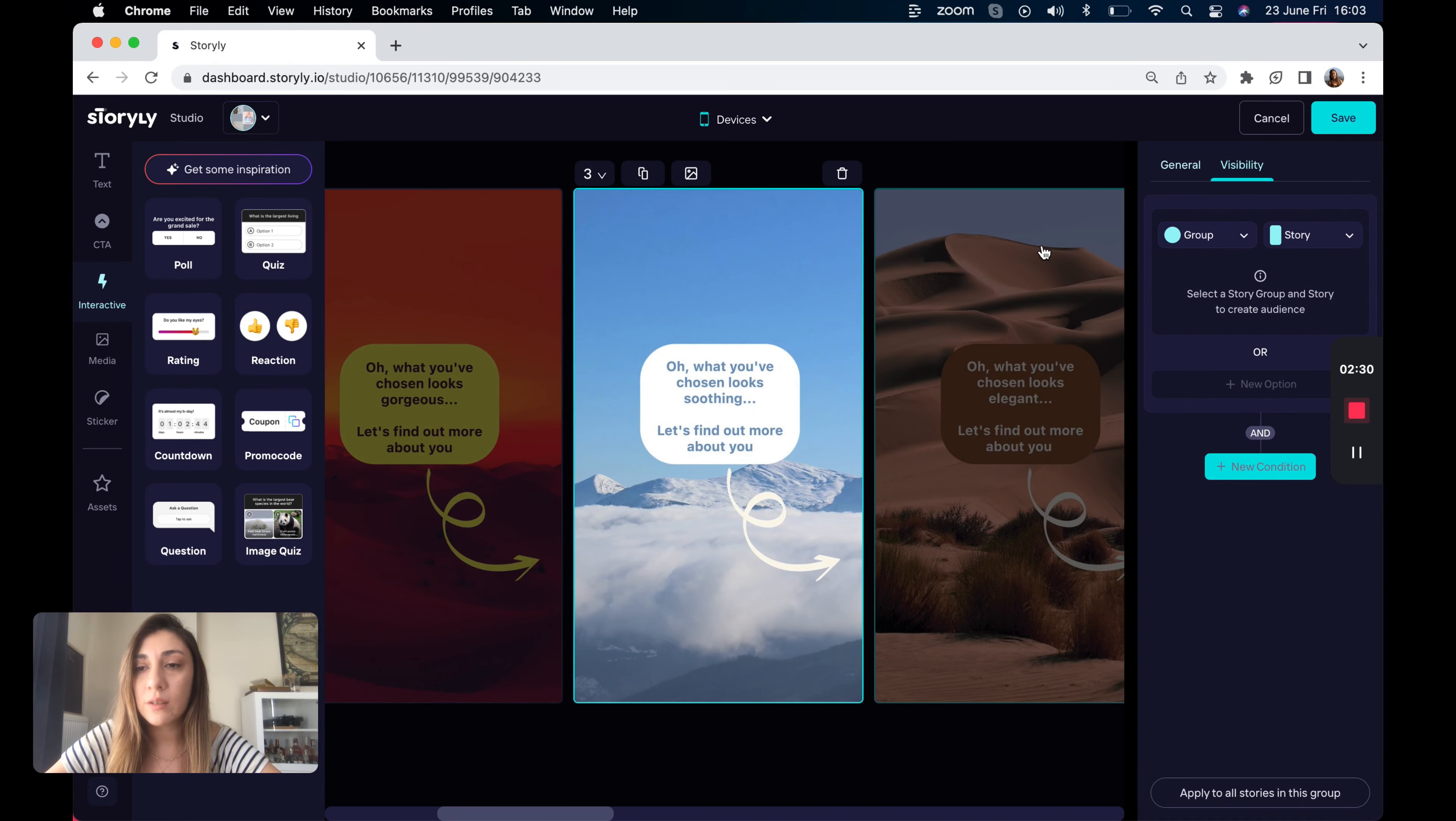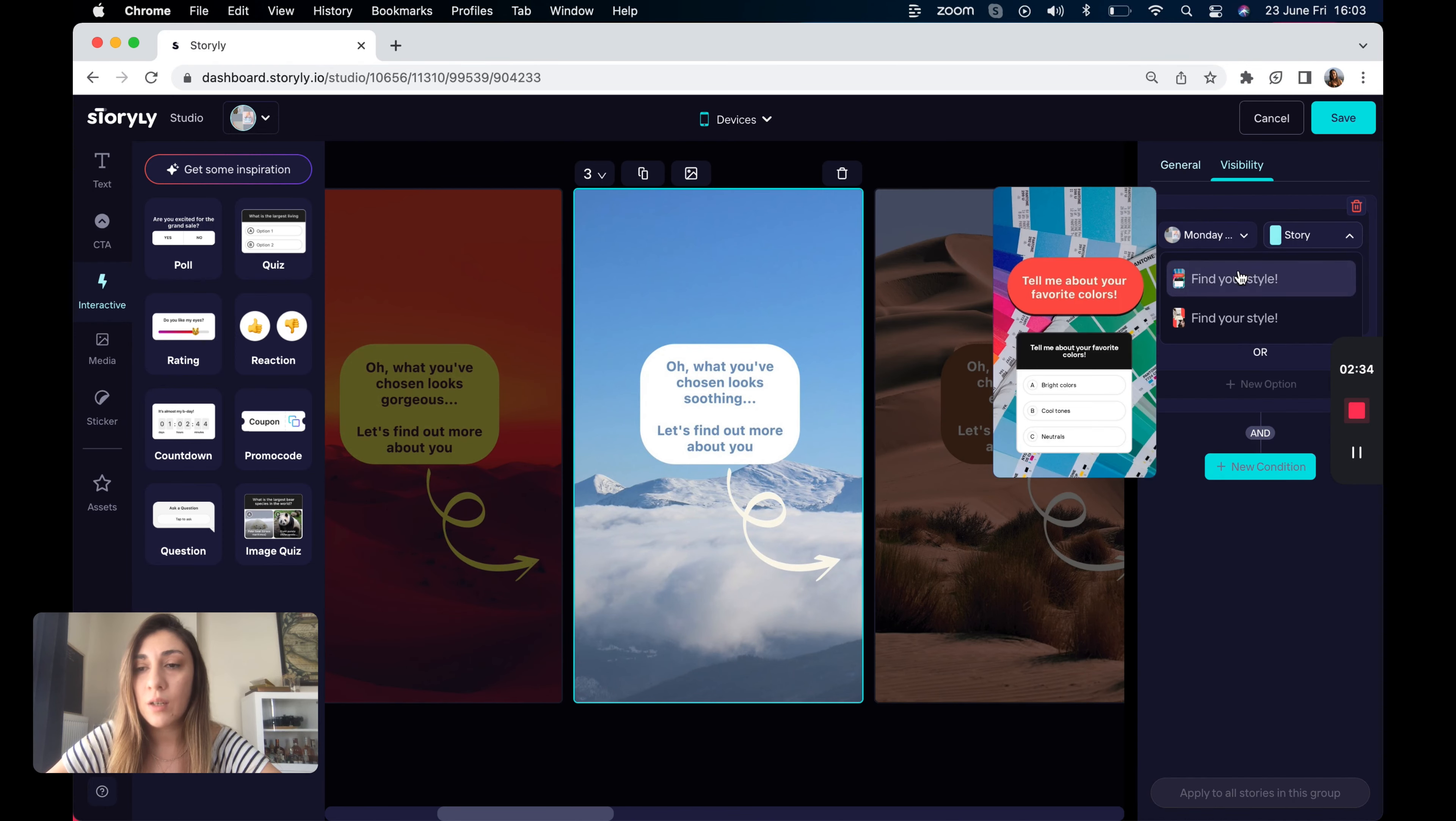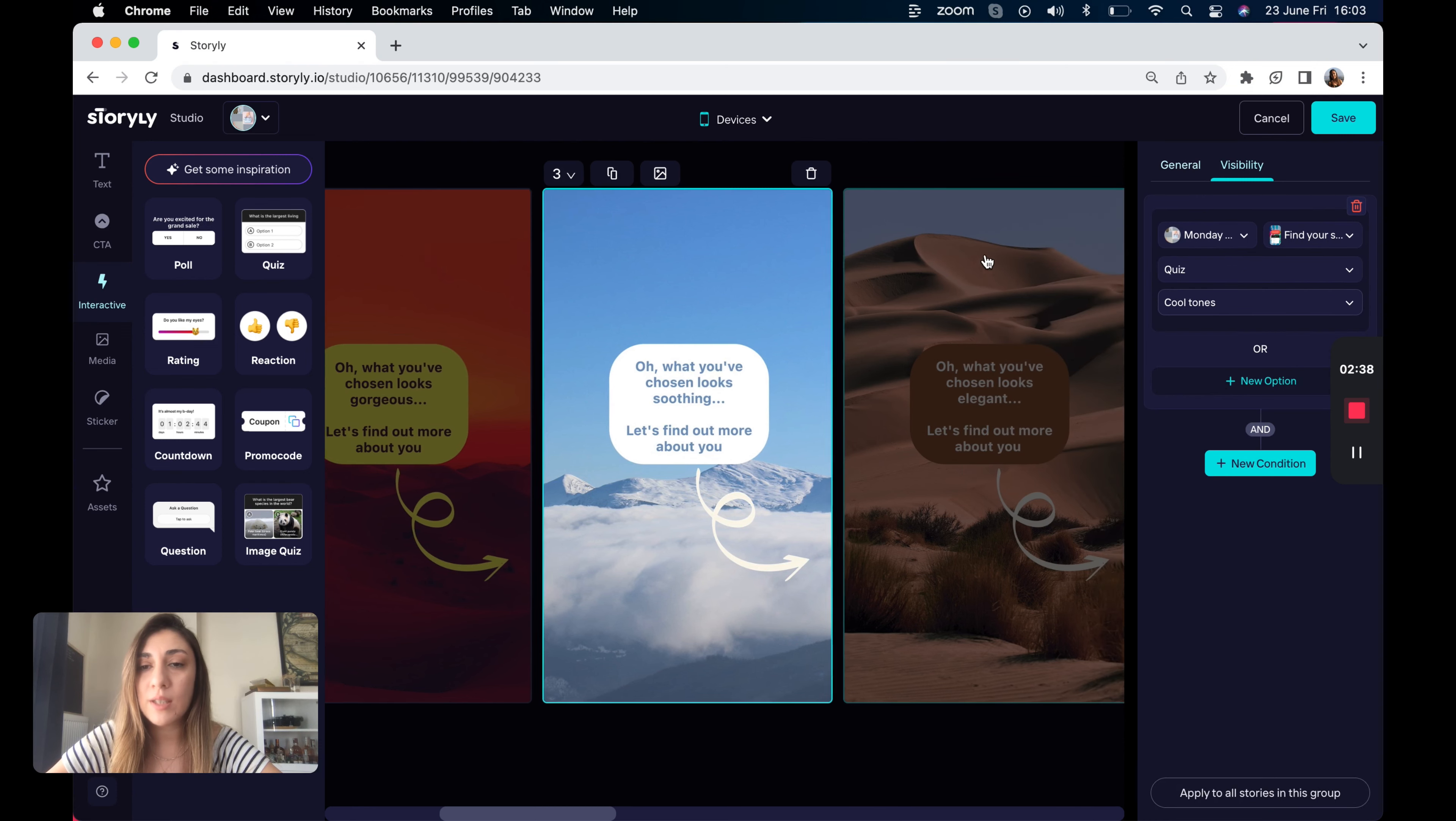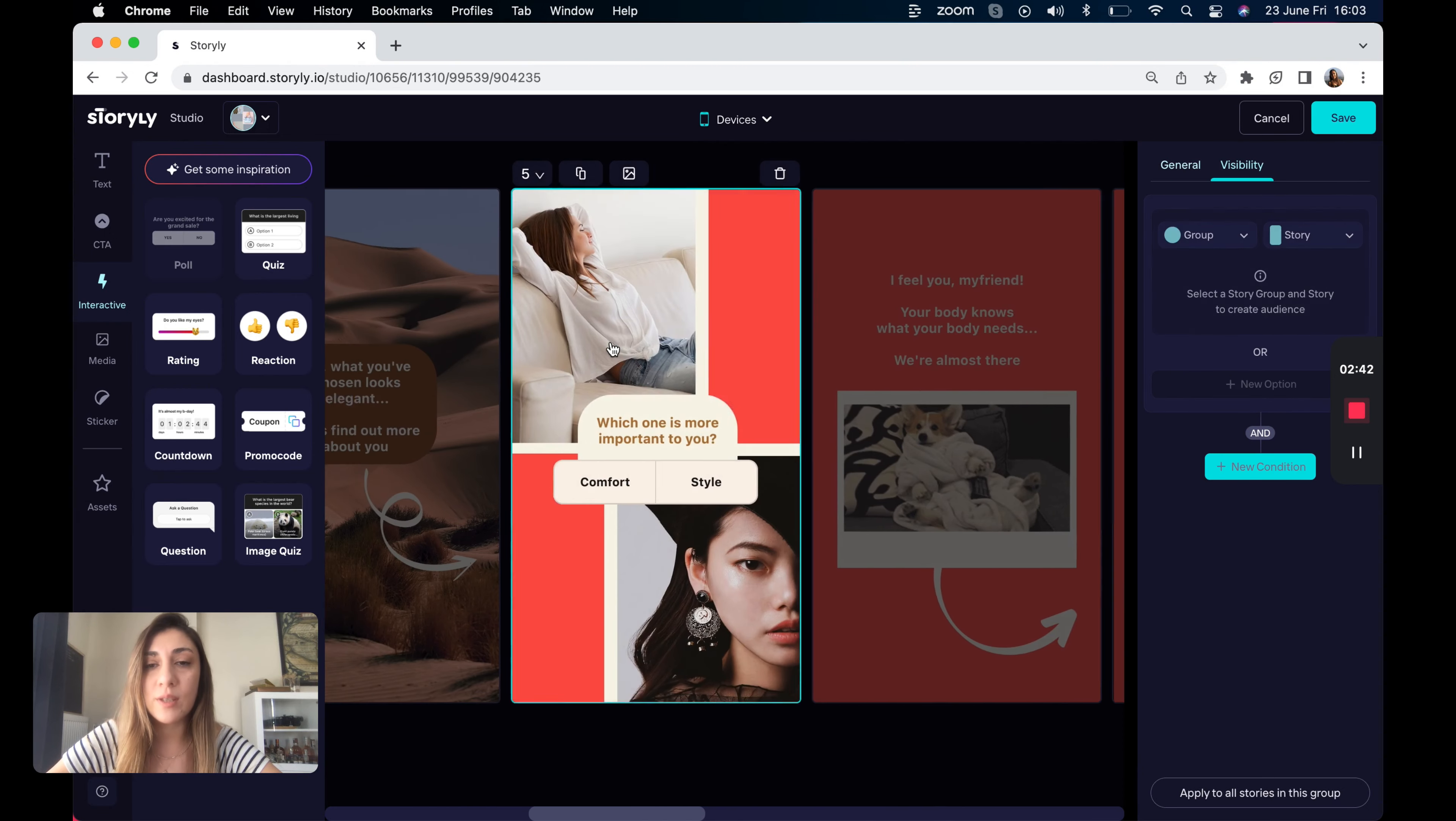And this story, let's select the group again. I would like to show this to the users selecting cool tones. Let's jump to the second interactive, which is about comfort or style.